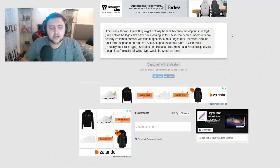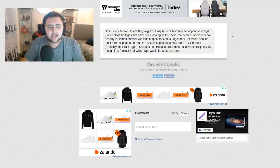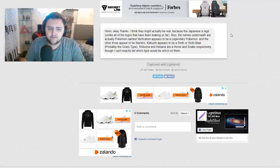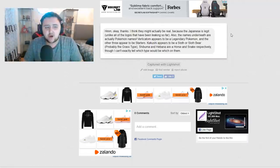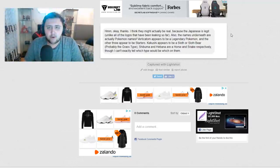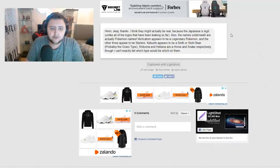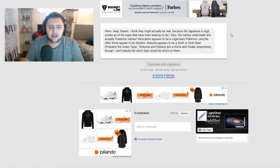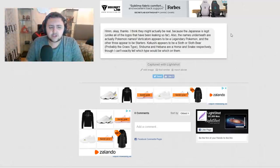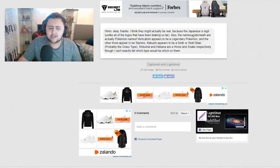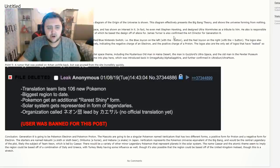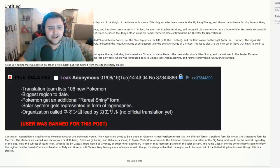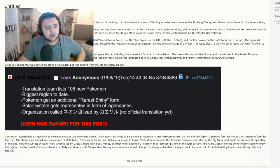So here's his response to me. I think they might actually be real because the Japanese is legit, unlike all the logos that have been leaking so far or rumored so far. Also, the names underneath are actually Pokemon names. I thought that those words were actually totally different things, but apparently he thinks they might be Pokemon names. Vertikatome appears to be a legendary Pokemon and the other three appear to be starters.